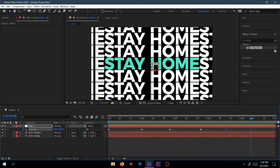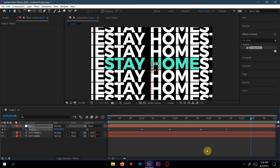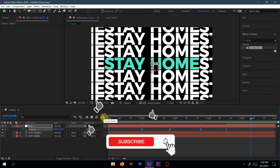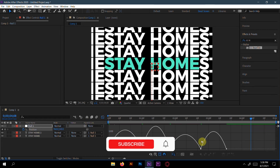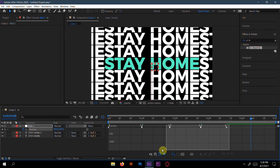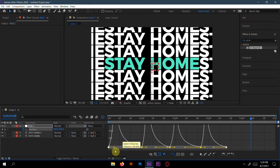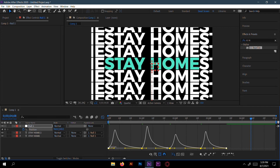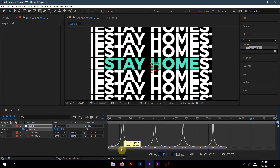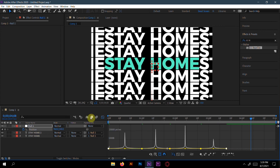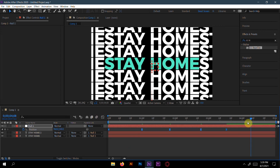Now make the animation a little smoother by selecting all keyframes and pressing F9 for Easy Ease. Then go to the Graph Editor, select all the handles, and increase the curve values to refine the motion.